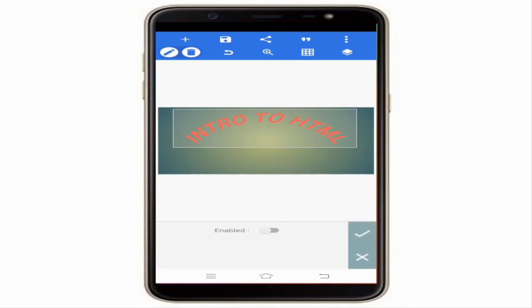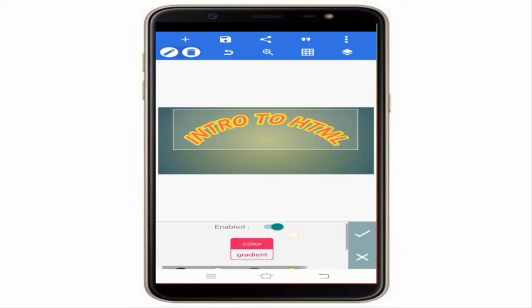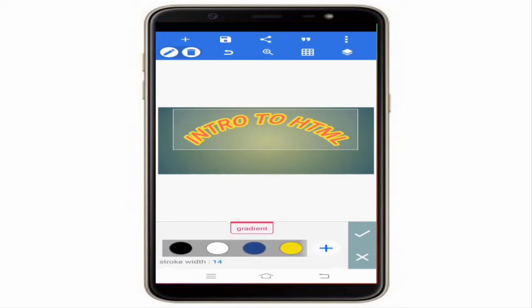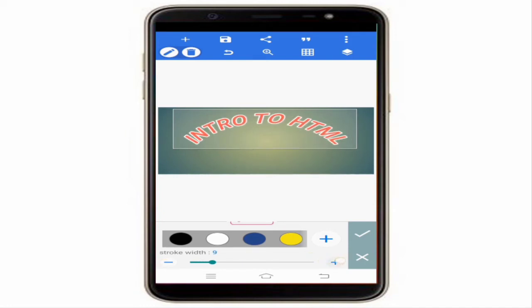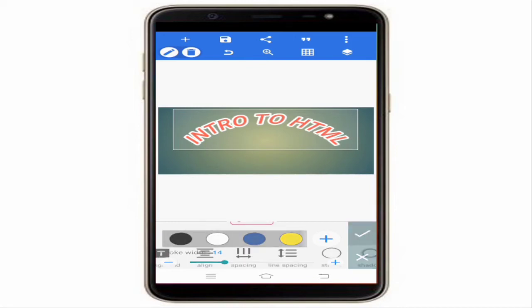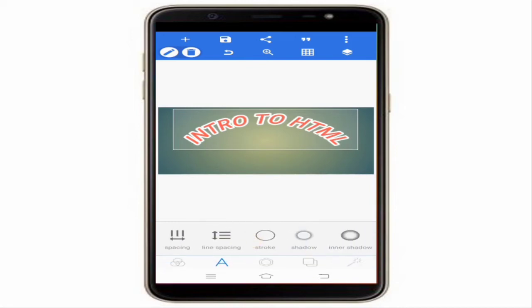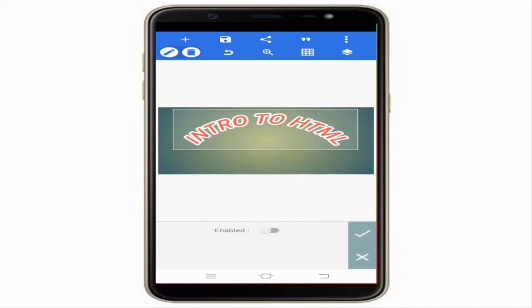Spacing is also available. Stroke is a very nice feature — enable it and you can see changes. You can choose any color and increase or decrease the stroke width. When you increase the stroke width it looks very nice.